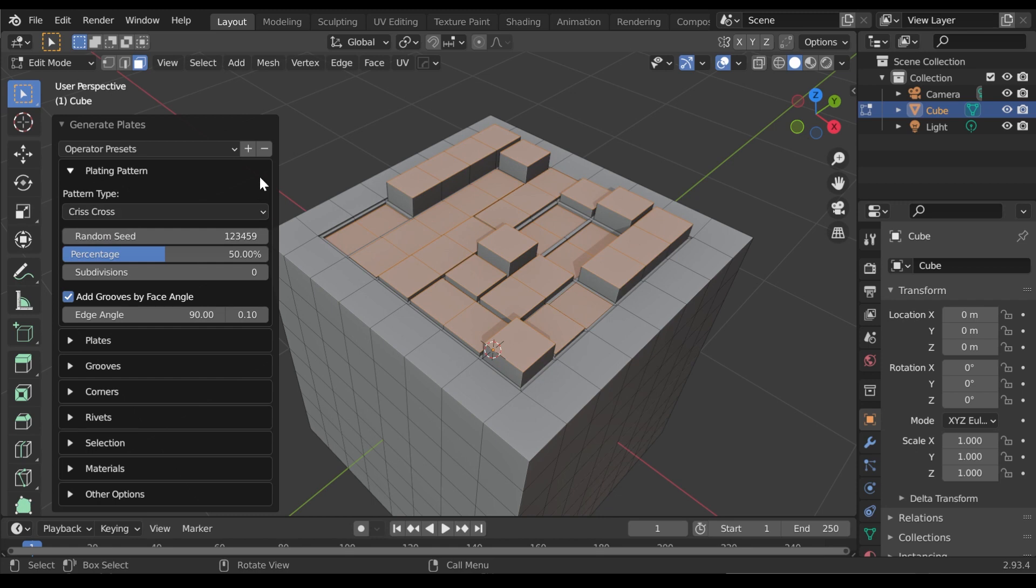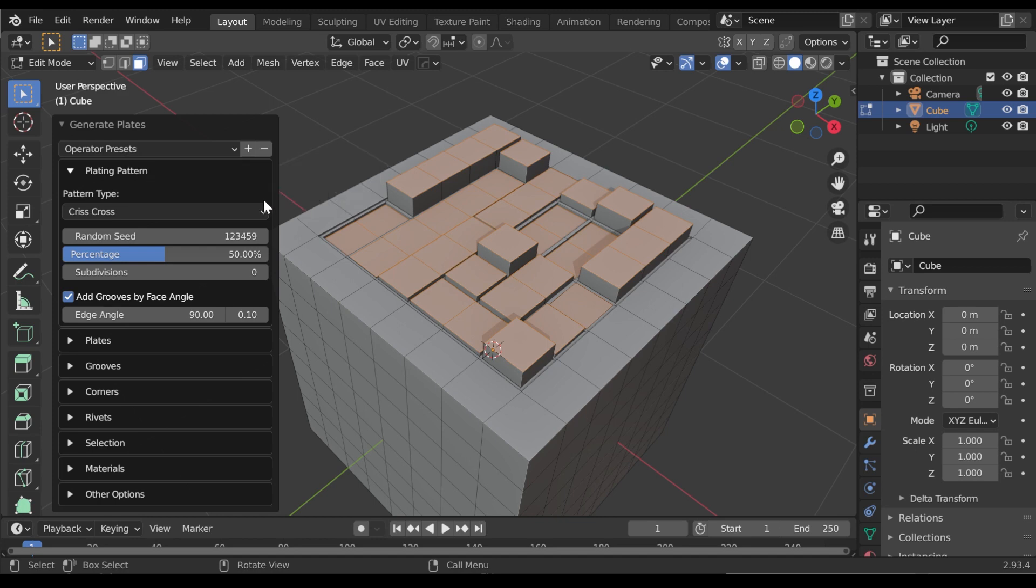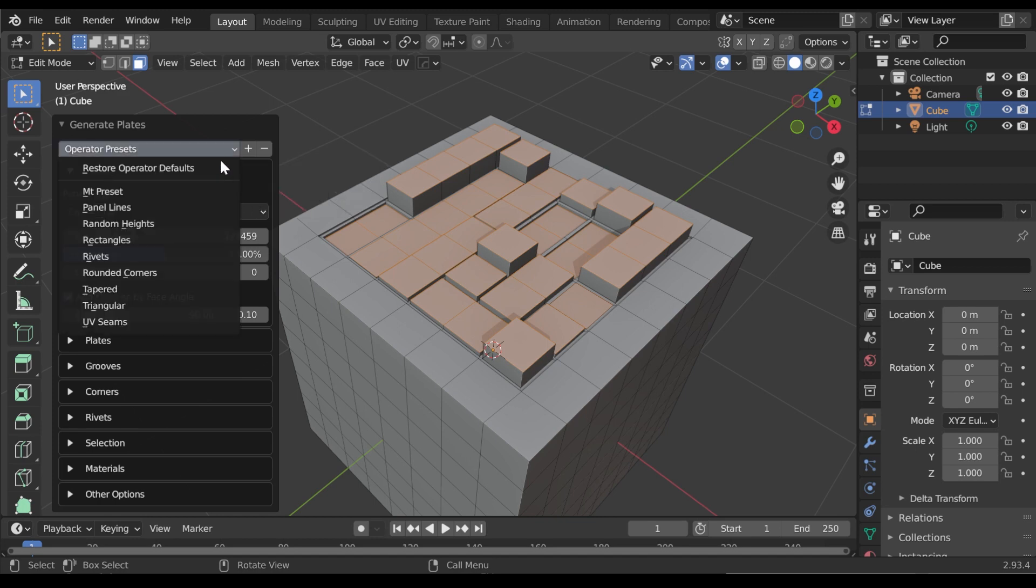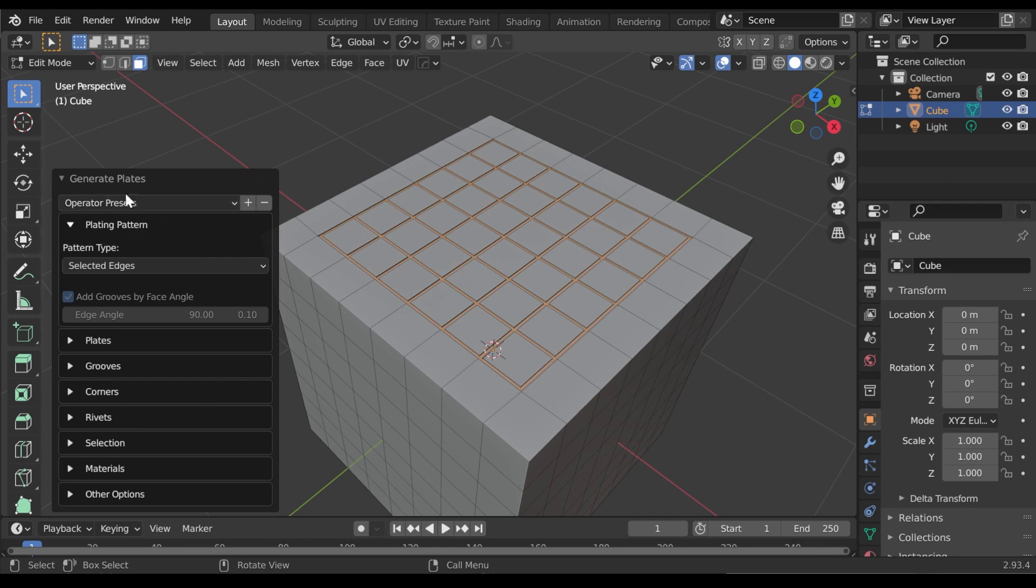To save your own preset, click the Plus button next to the drop-down menu. Type the name of your preset and click OK. Next time you can load this preset by selecting it in the same drop-down box as before.